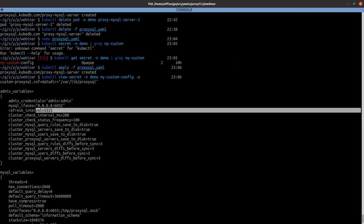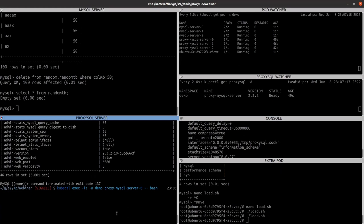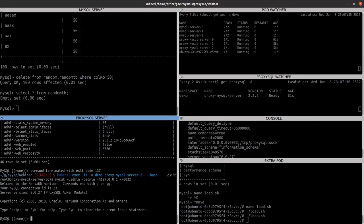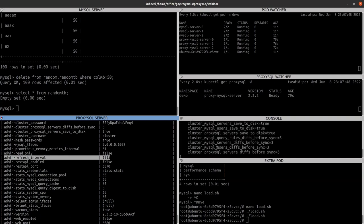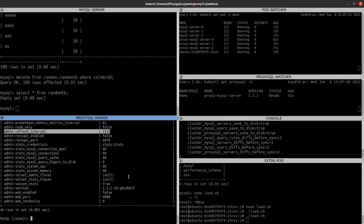It was set to 1515. The ProxySQL is now ready. Let's log into the admin panel and run: SELECT variable_name, variable_value FROM runtime_global_variables WHERE variable_name = 'admin-refresh_interval'. You can see the admin_refresh_interval is set to 1515, which means the custom configuration was actually processed by the KubeDB ProxySQL operator and ProxySQL was bootstrapped using the values provided.